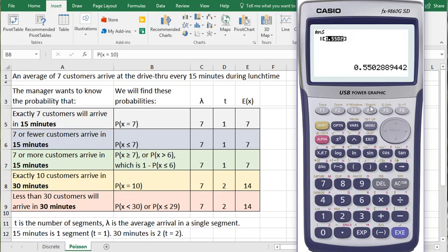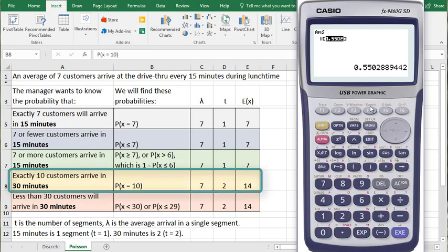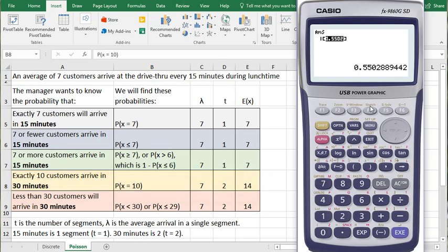Now we'll move on to the next scenario where we're now looking for the probability of exactly 10 customers arriving in 30 minutes. We have switched from a 15-minute segment to two 15-minute segments.